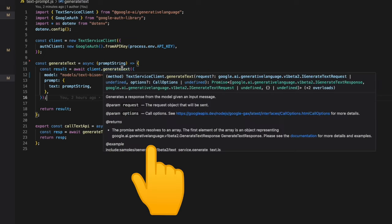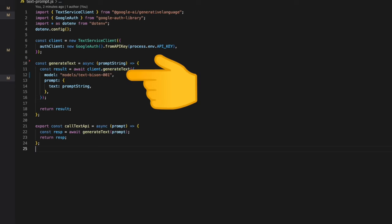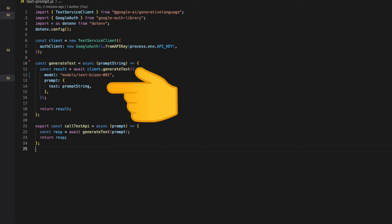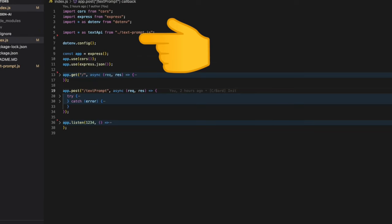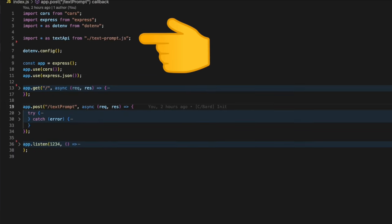Next we call the function generateText from the text client. This generateText generates a response from the model given an input message. We pass in the model name, which is Bison in our case, and the prompt string input which is the user-sent prompt. This function is exposed as callTextAPI for other JS files.